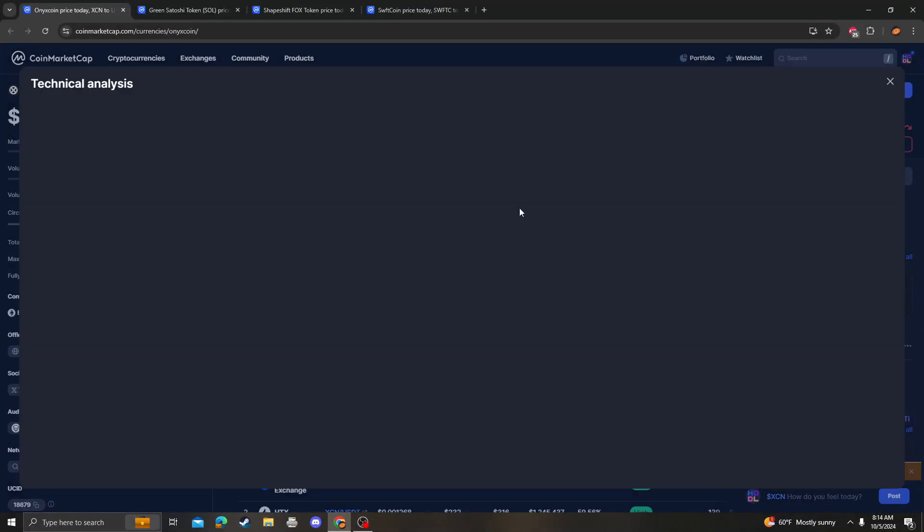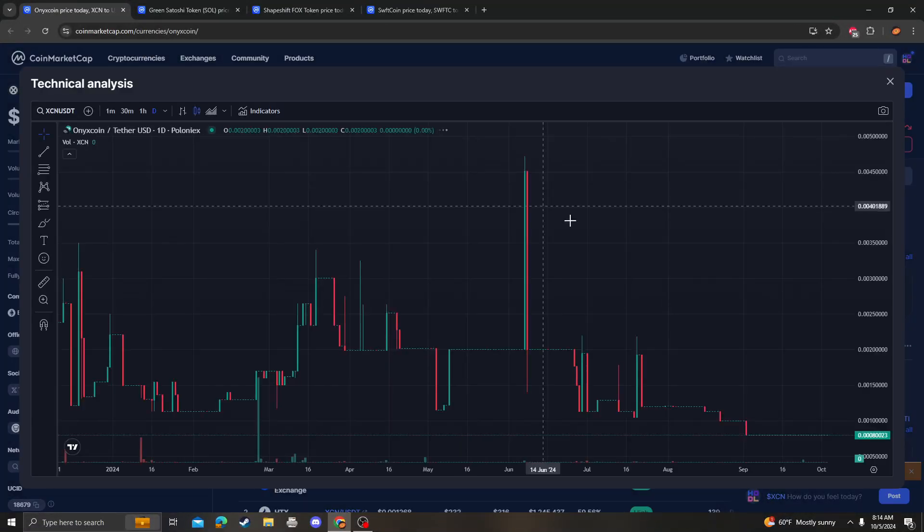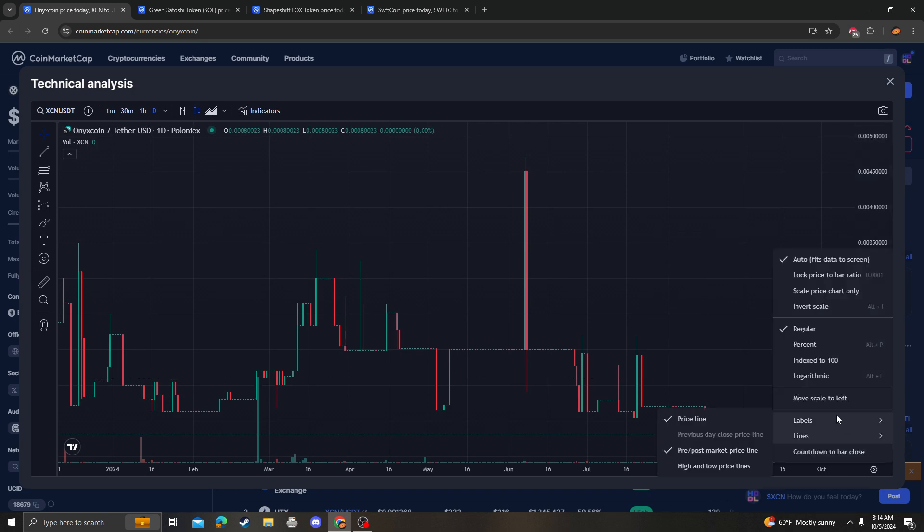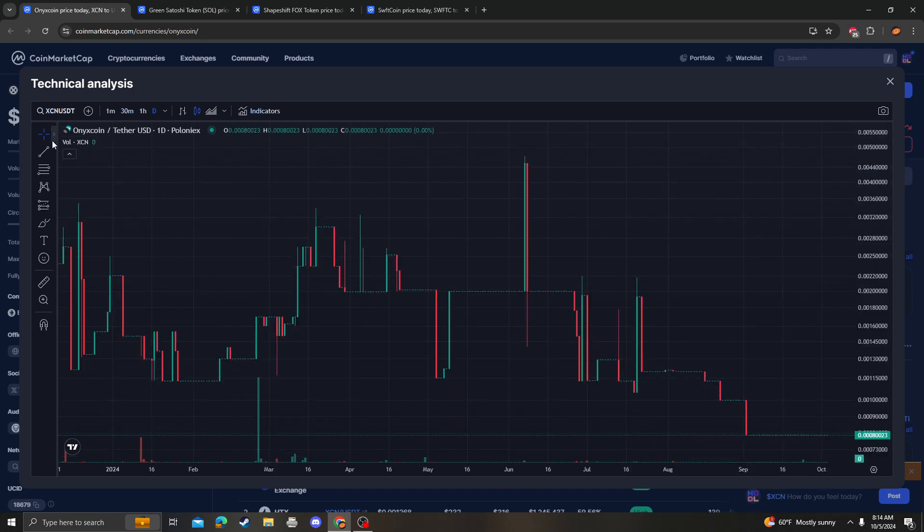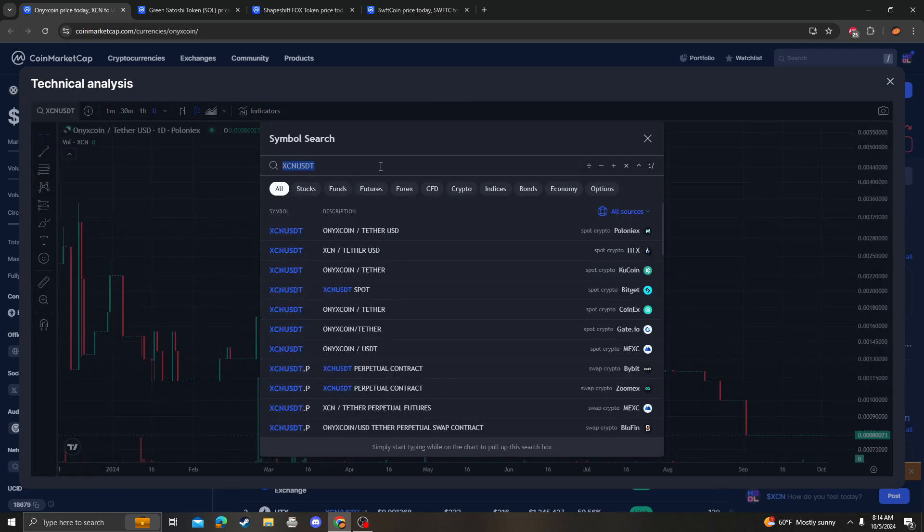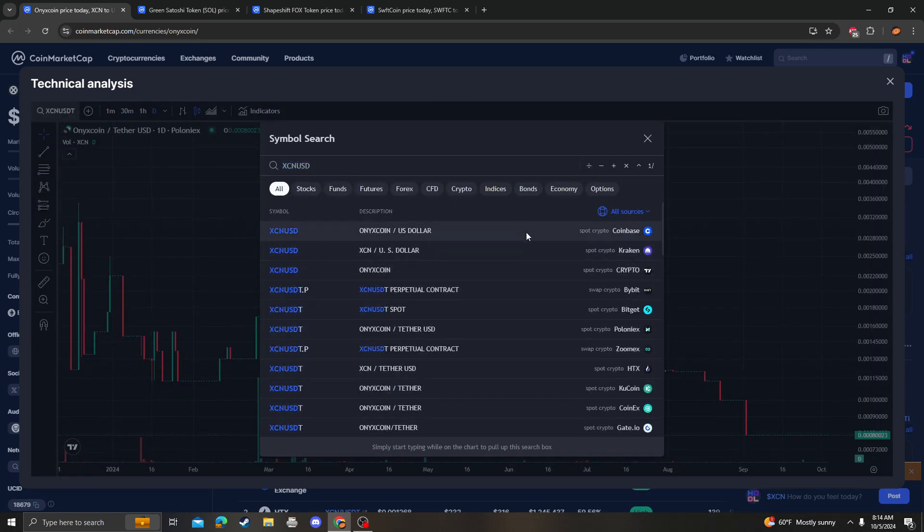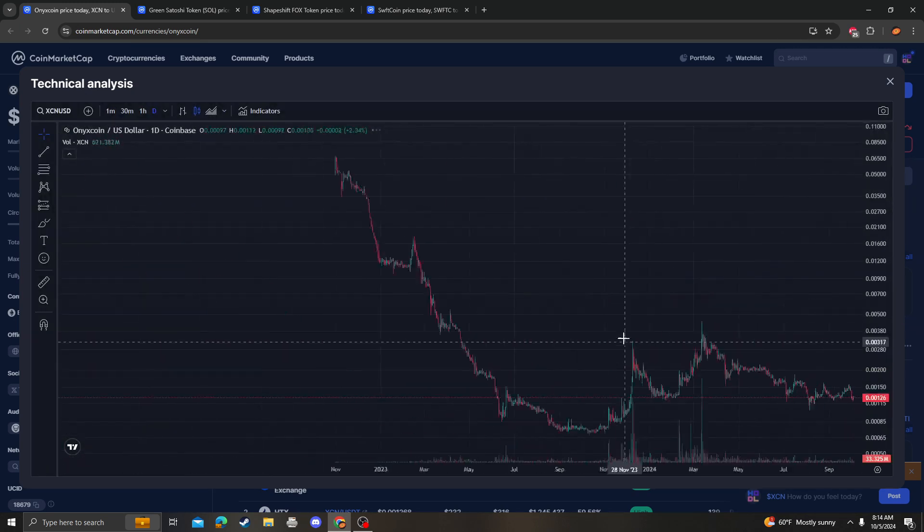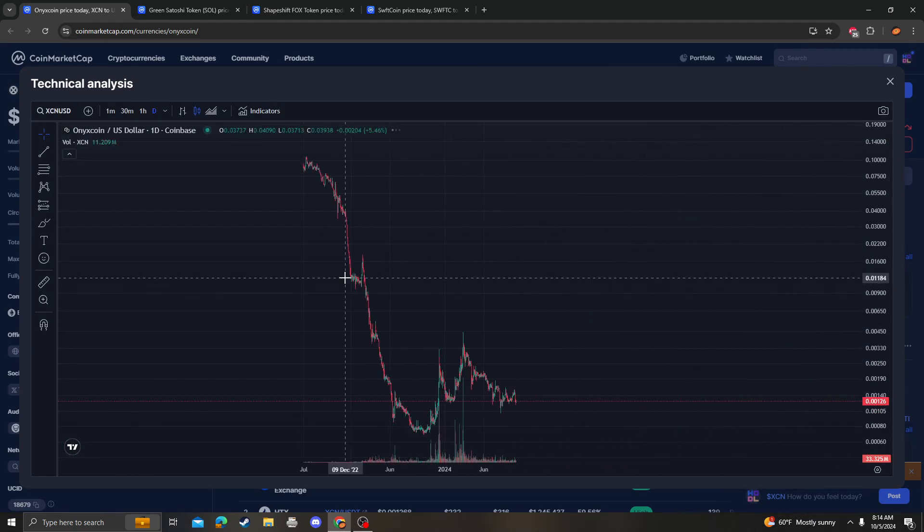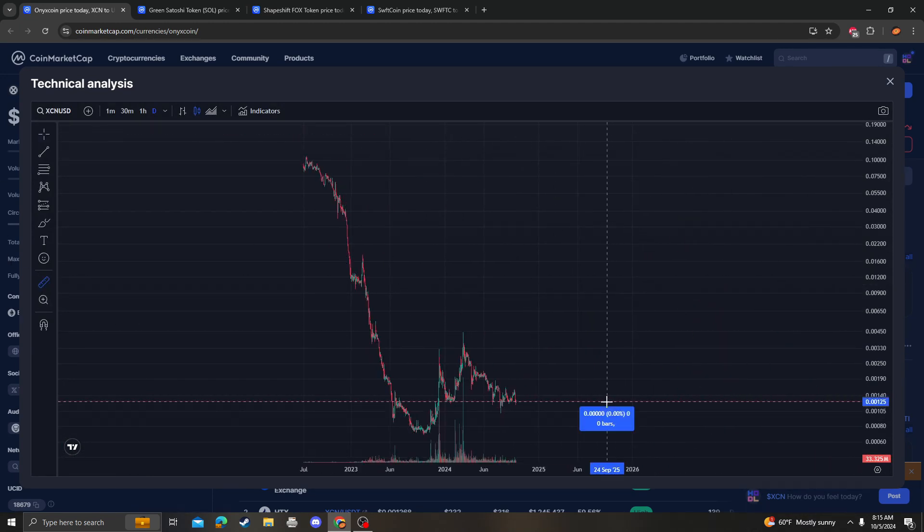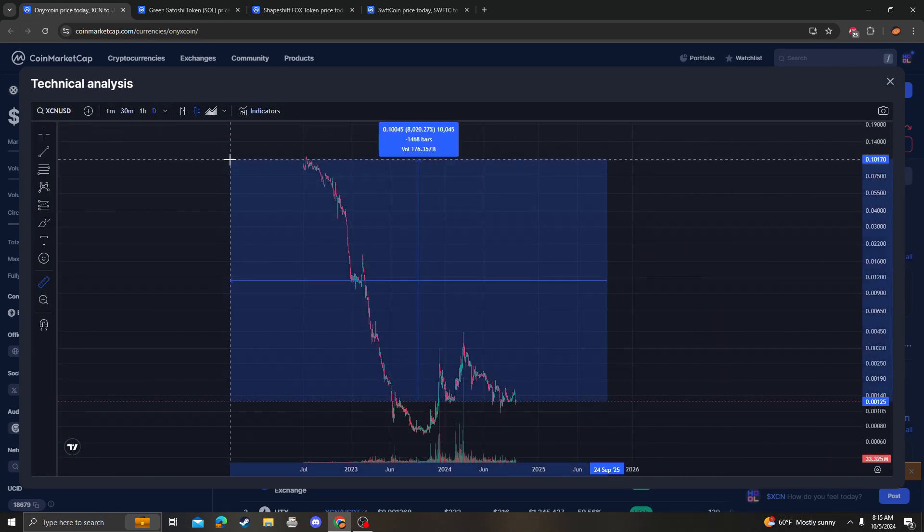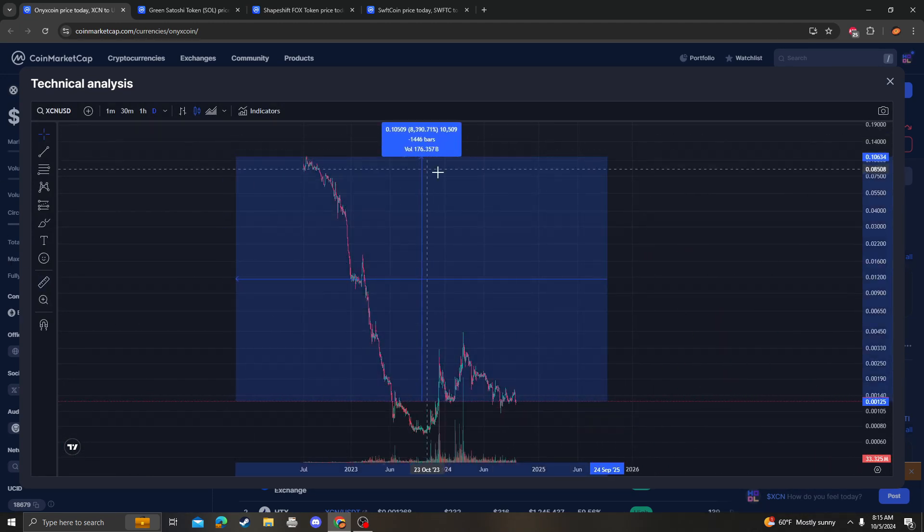Hey guys, it's Crypto Meow Analysis coming at you with an update video on Onyx Coin XCN. I really like this coin along with a couple other coins because I do see a lot of potential.